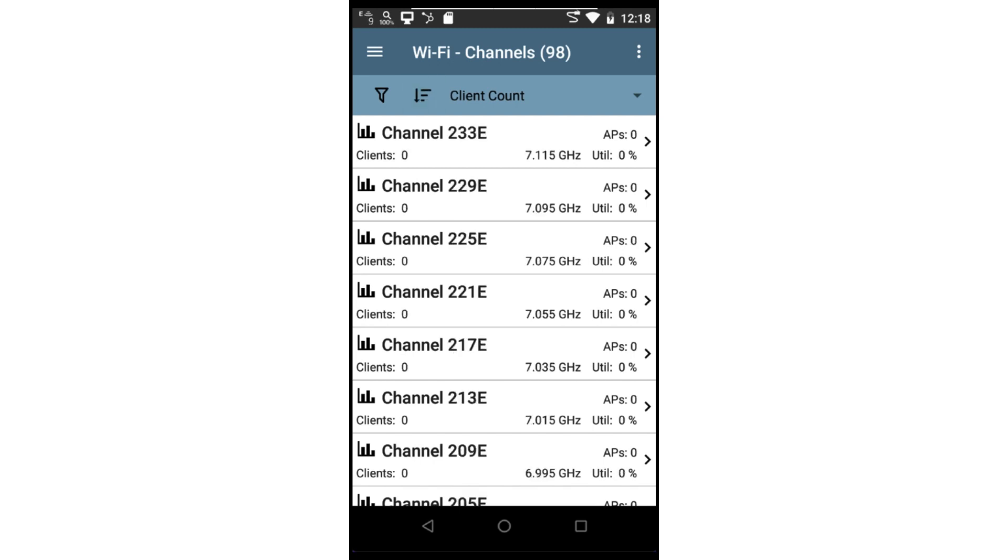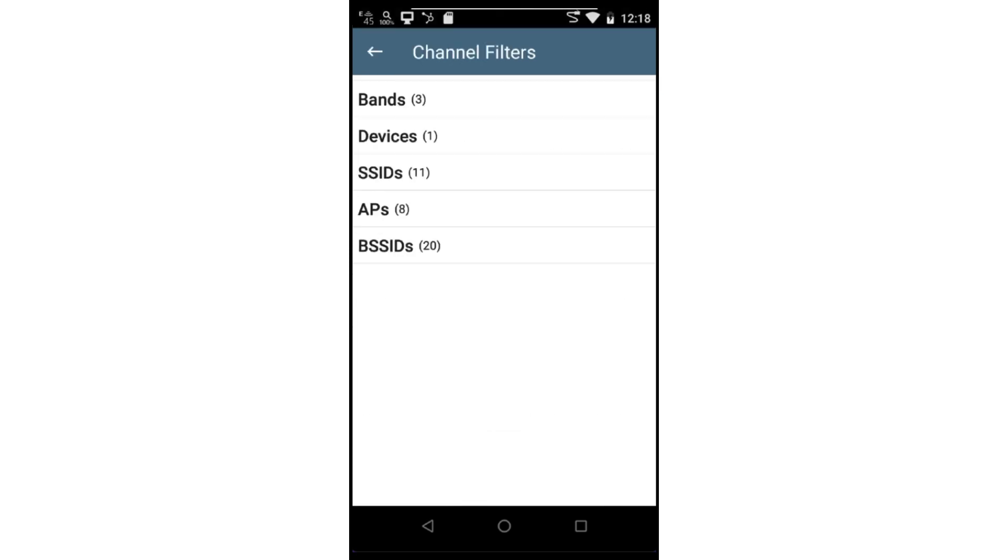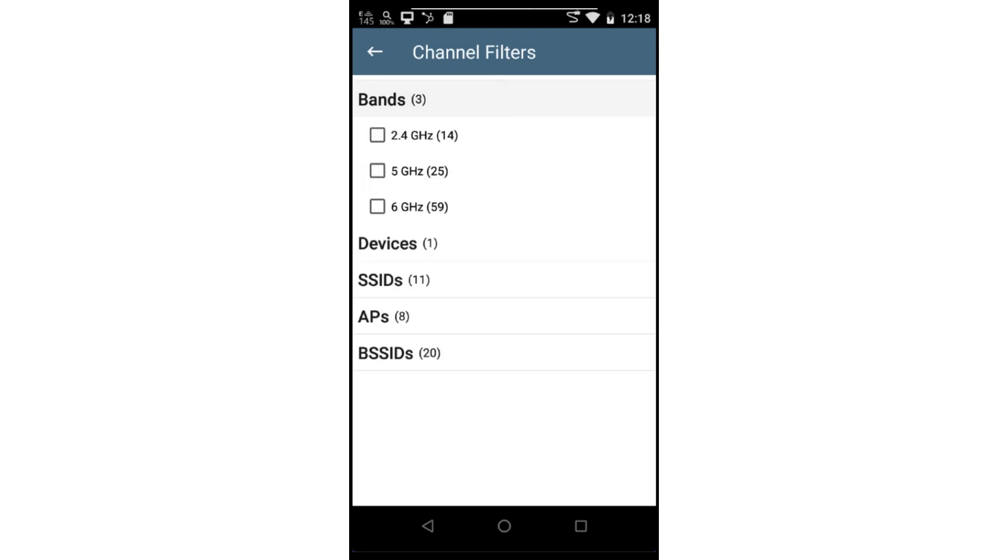The channel list may be filtered by tapping on the filter icon. From here, I can create filters based on bands, devices, SSIDs, APs, and BSSIDs. These filters may be combined to create very detailed filter criteria.